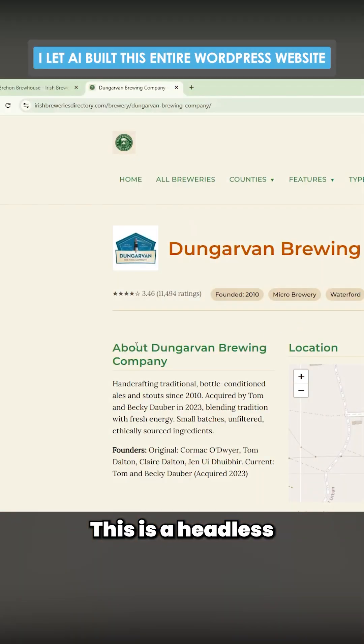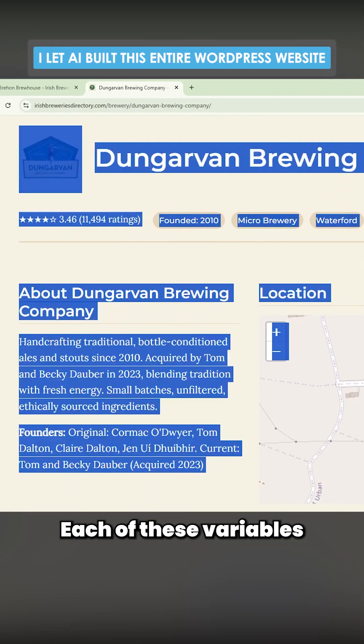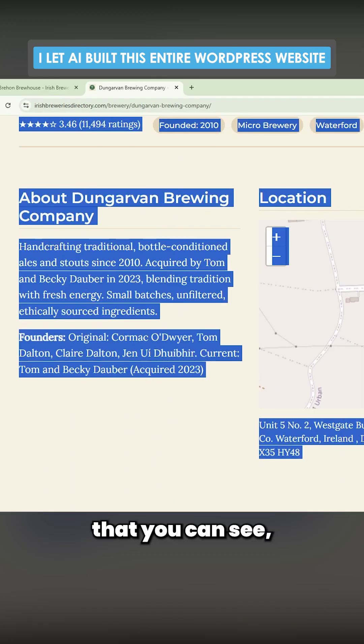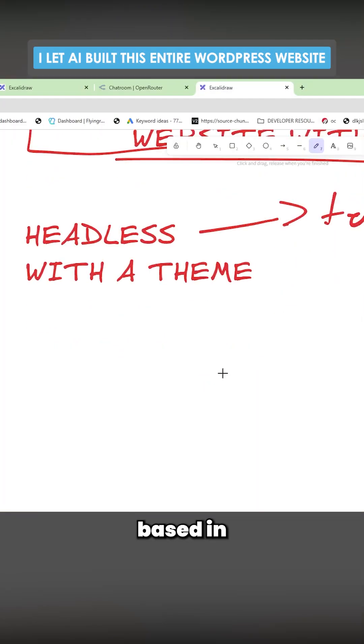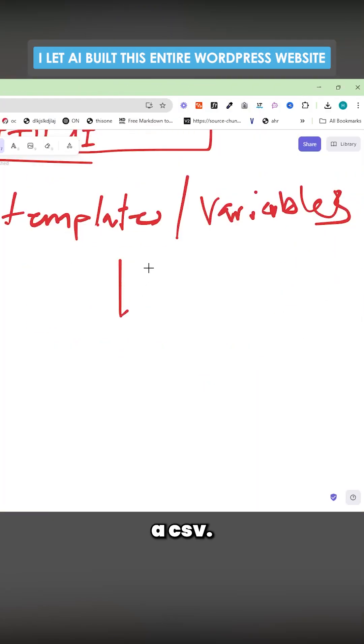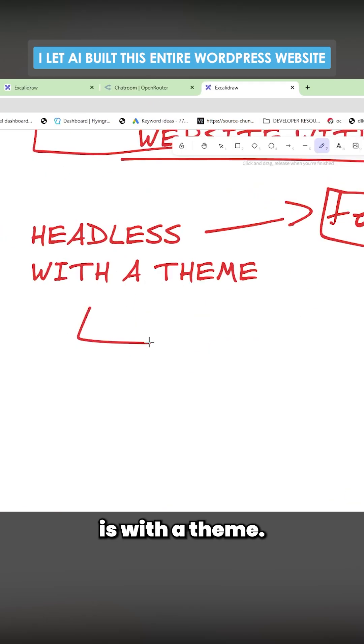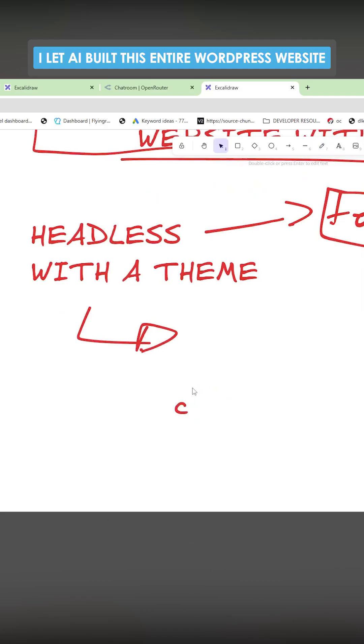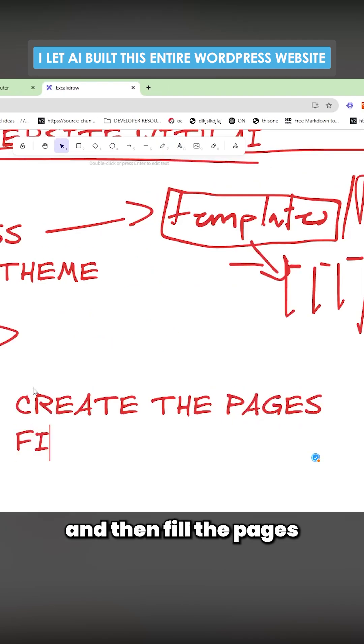This is a headless website that is generated by variables. Each of these variables that you can see, like example beers, is based in a CSV. The other approach is with a theme - you have to create the pages and then fill the pages with info programmatically.